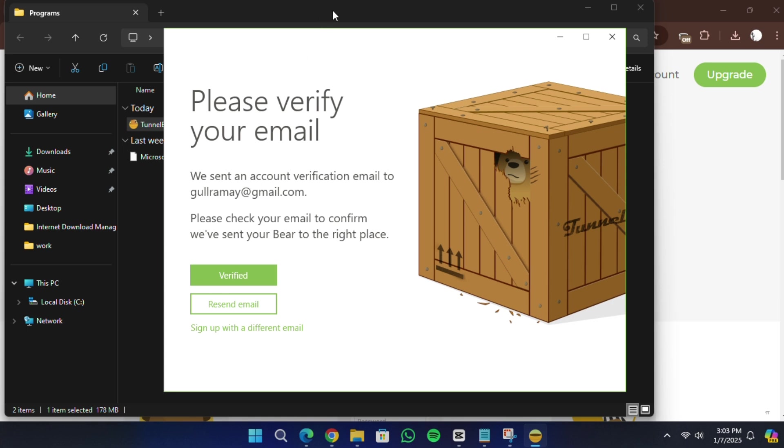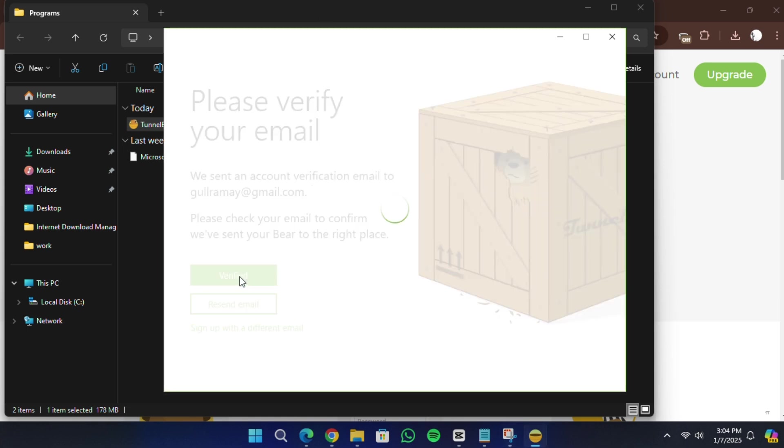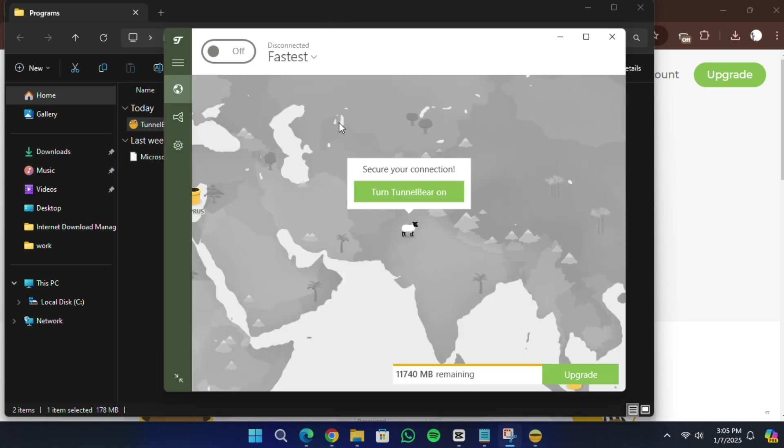Once you are logged in, you can start using TunnelBear VPN to secure your internet activity and access content from different locations.